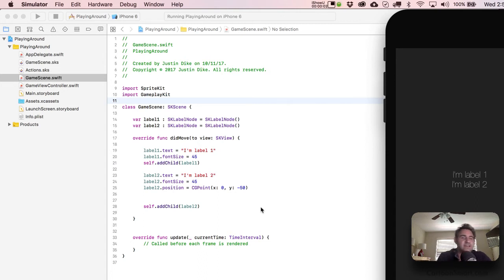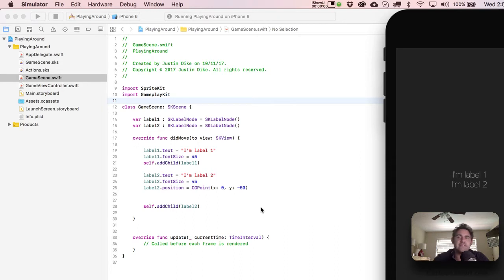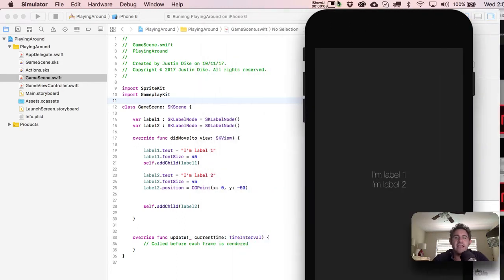All right, so we're going to talk about SK Label Nodes today and mostly just about breaking up text into multiple lines.